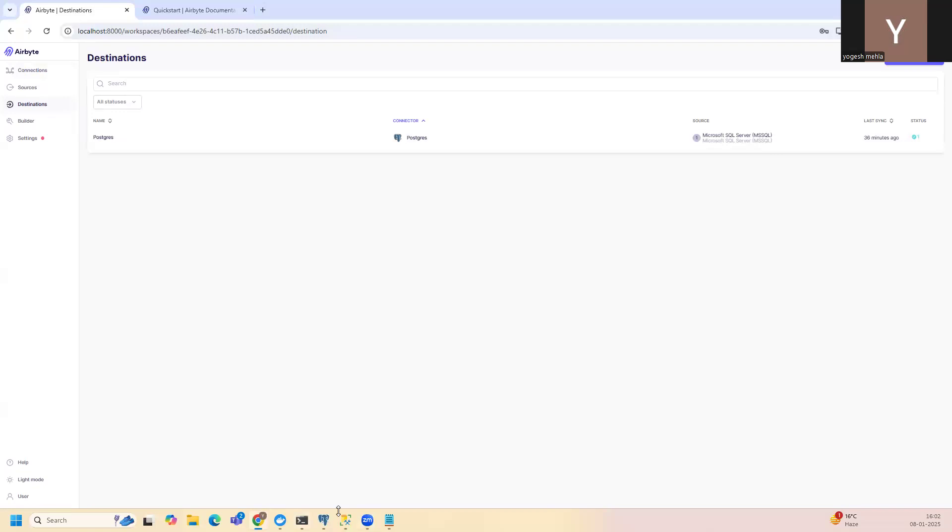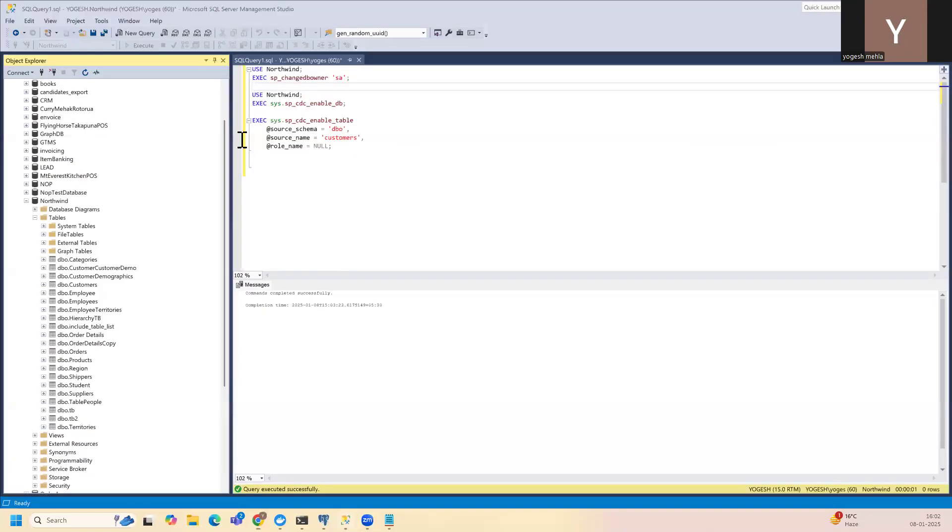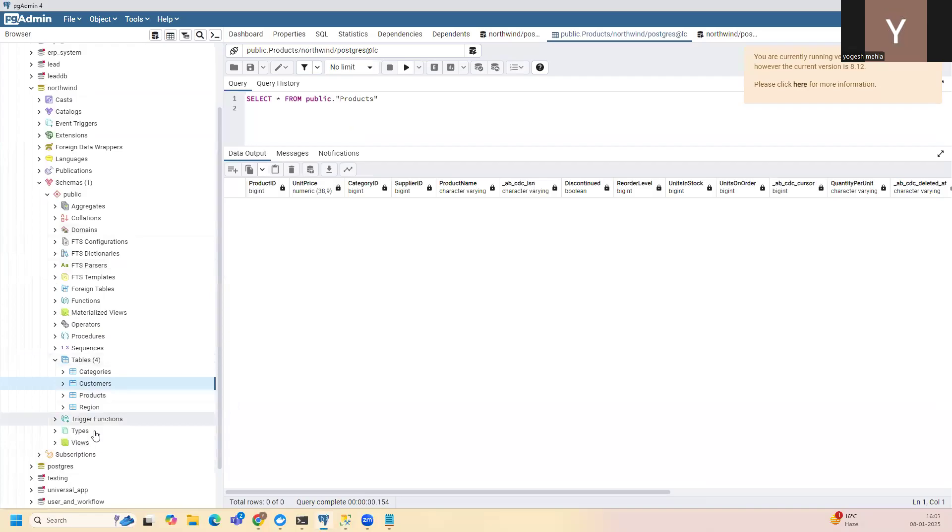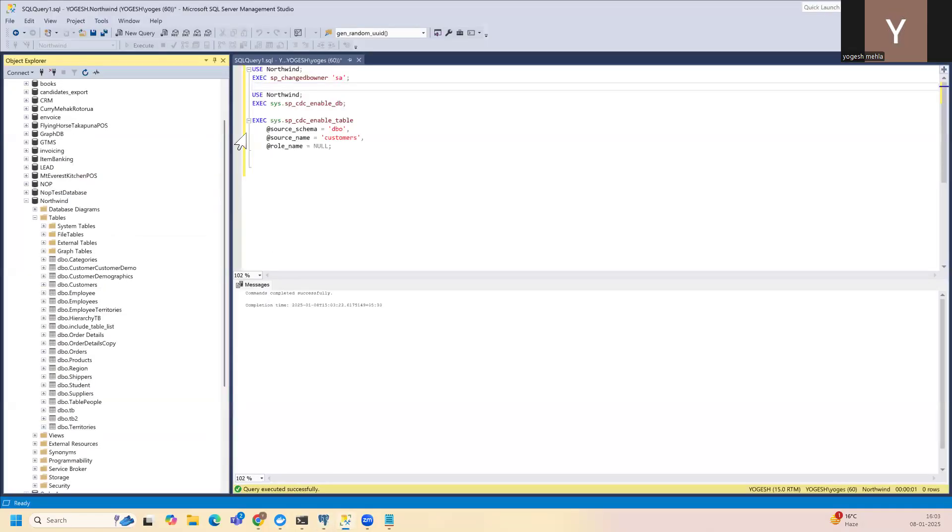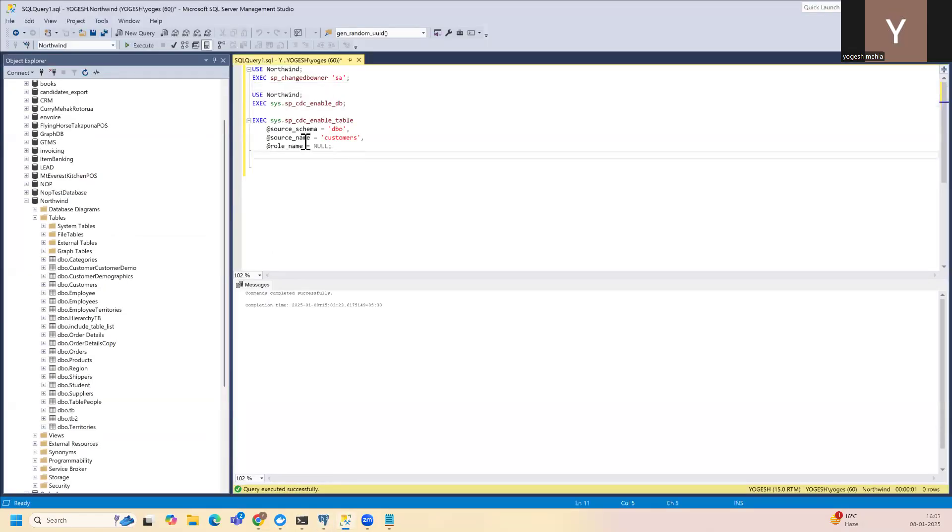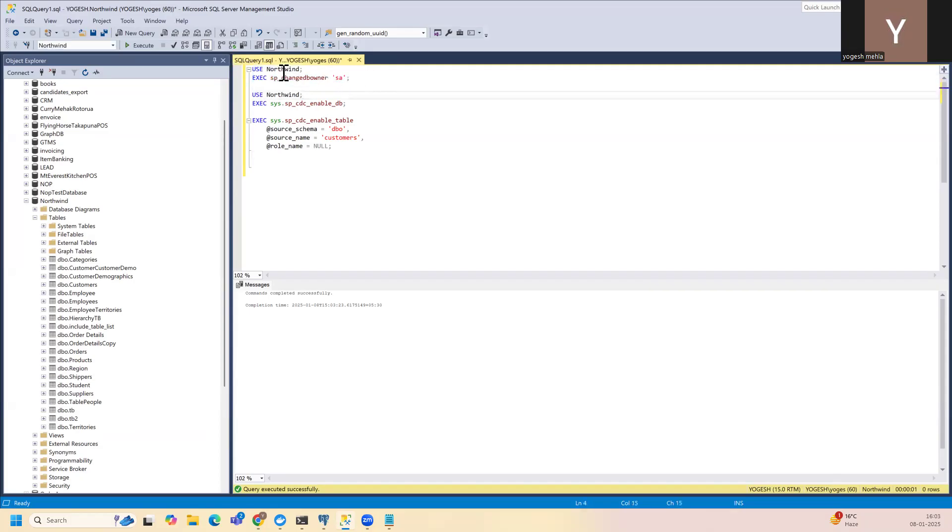Then what you need is, in this example I'm covering SQL Server and Postgres. So my destination is Postgres and the source is SQL Server. On the SQL Server first you need to enable CDC. To do that for your database you need to change the DB owner to SA or whatever user you're using, or it should have owner level access to the database.